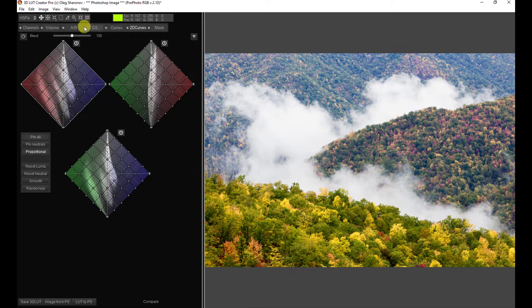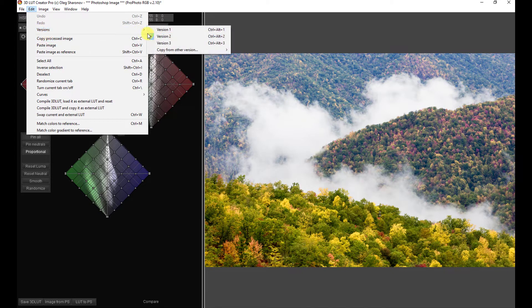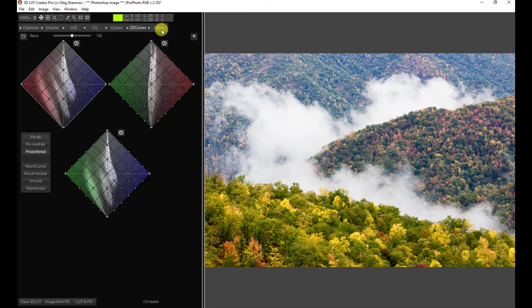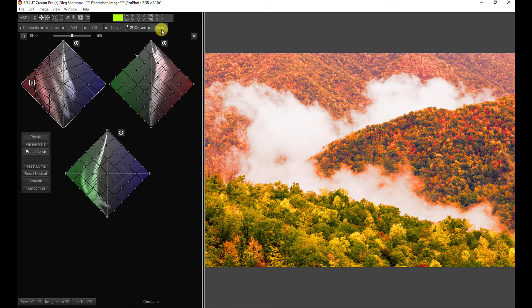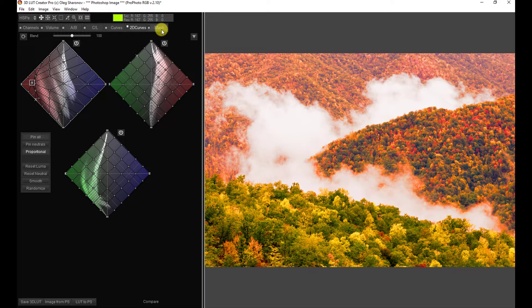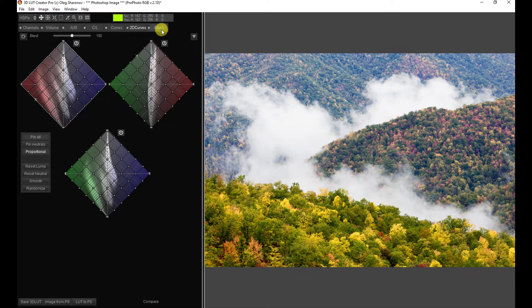And you can see that our image is restored right to the way it was when we imported it into 3D LUT Creator. Now, we still have version 1 available. If we come back here to Versions and click on version 1, we still have our nasty orange version. Let's go to version 2, and I'm going to use a keyboard shortcut this time, Ctrl-Alt-2.